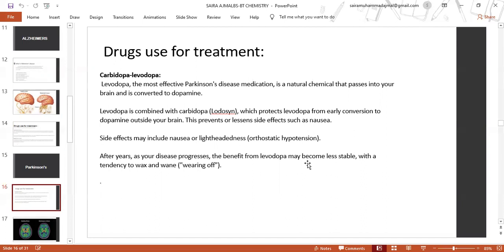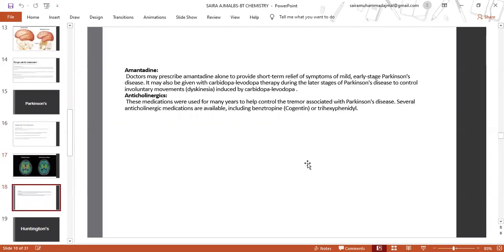Side effects may include nausea or lightheadedness. After years, as the disease progresses, the benefits from levodopa may become less stable. Doctors may also prescribe amantadine alone to provide short-term relief of symptoms of mild early-stage Parkinson's disease.